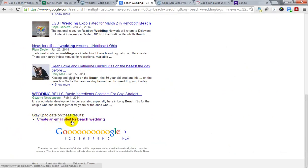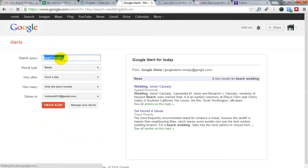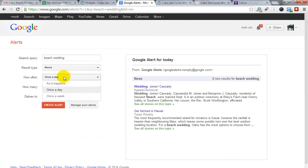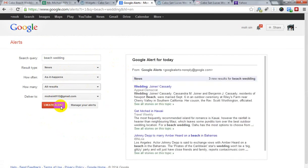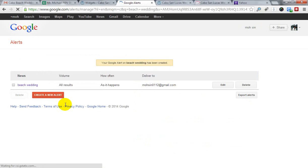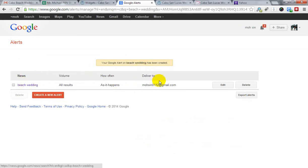Go to the bottom and look for 'Create an email alert for beach waiting' and click there. Here is your new alert. You can set it to 'As it happens' and 'All results' to ensure you get a lot of results consistently. Click 'Create Alert'.